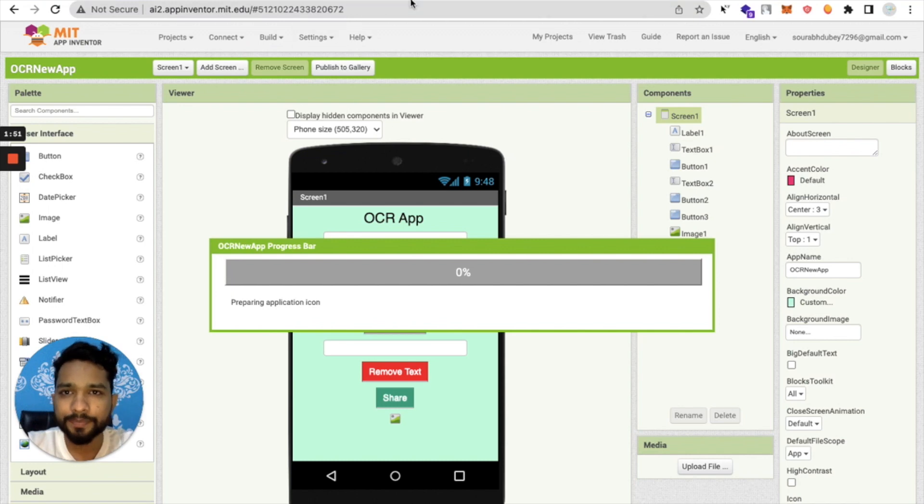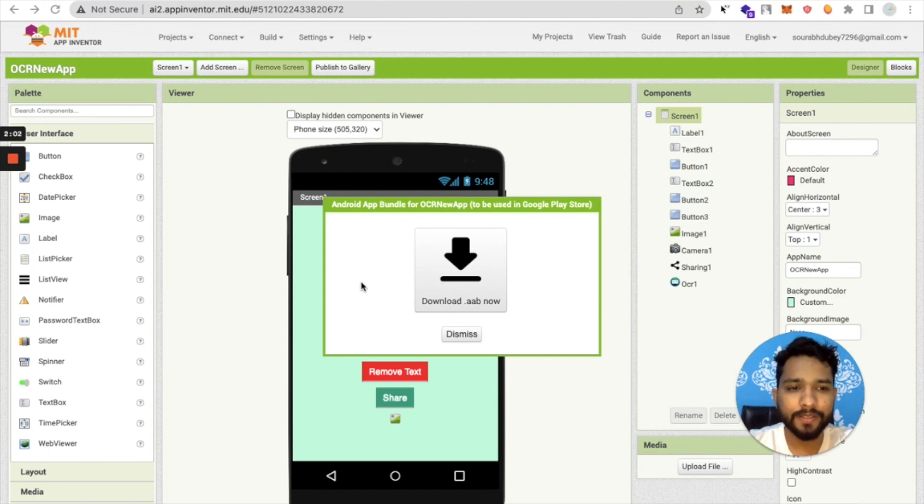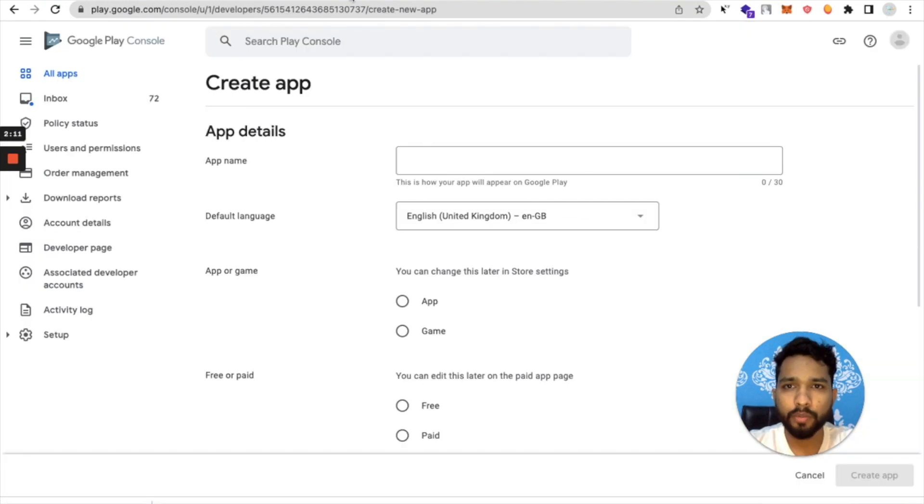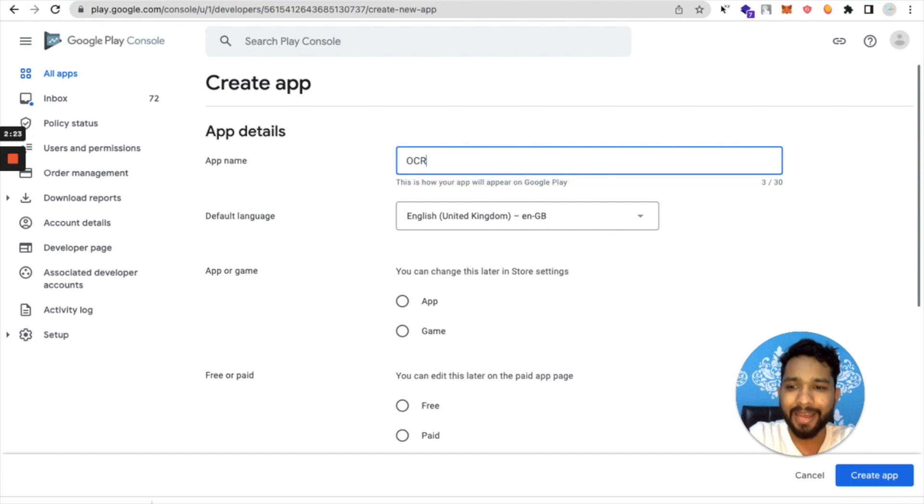That's our ABB file. Download this, open your Console panel, and then click on Create App. Now we need to click on Create App and put your app name.